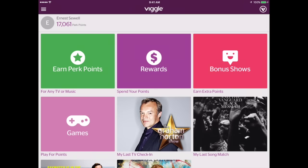Hey everyone, it's Ernest from Viggle Tips and 3.0 is here. The Viggle app itself hasn't changed too much, so this video is going to walk you through some of the basic changes in the Viggle app. We are slowly going to get to all the other perk apps — just give me time because this is a learning curve just like the rest of you.